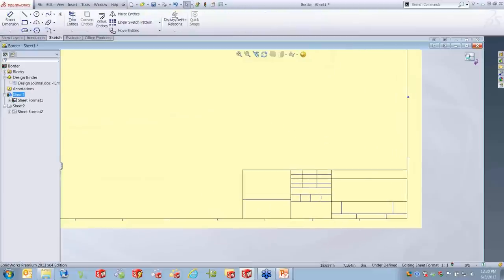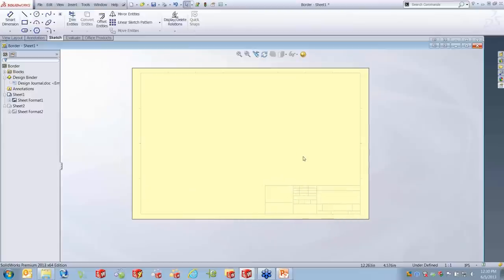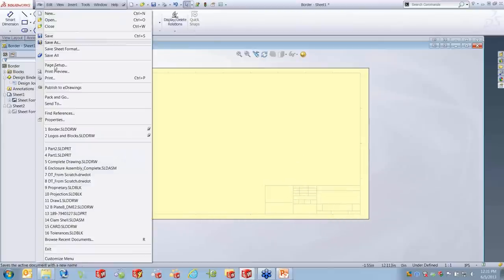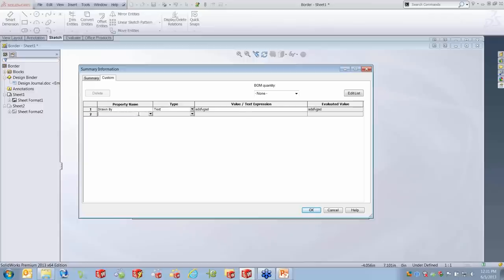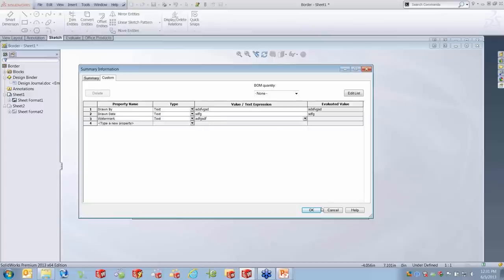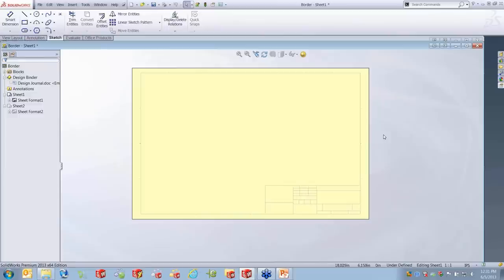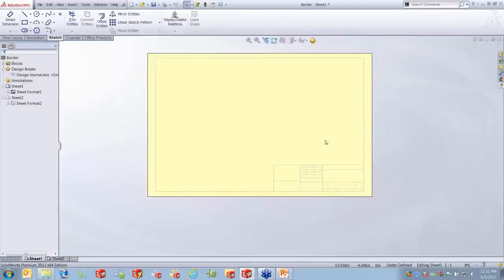Back to my template — I want to go to the file properties of the drawing and fill out all the information I'm going to link from the drawing: drawn by, drawn date, checker, check date, watermark — all the things mentioned previously. We do this because we need something to link to. Unless those properties exist, we won't be able to do our linking.